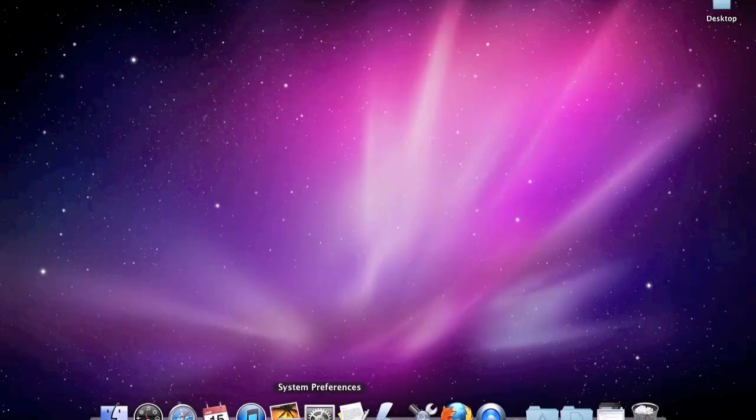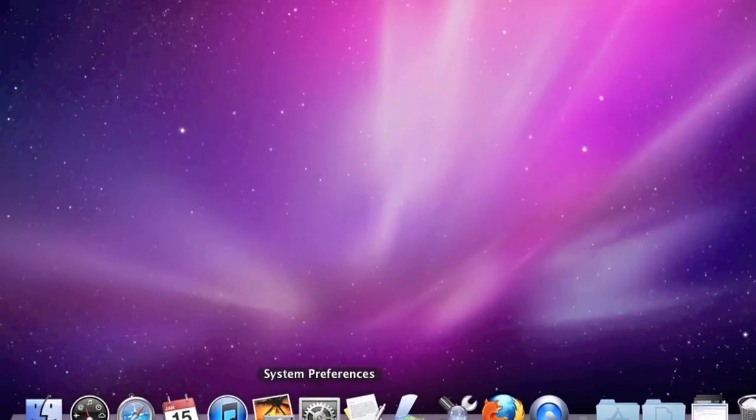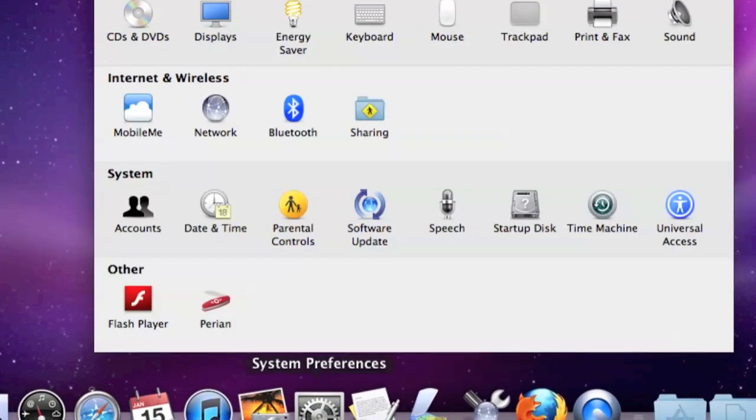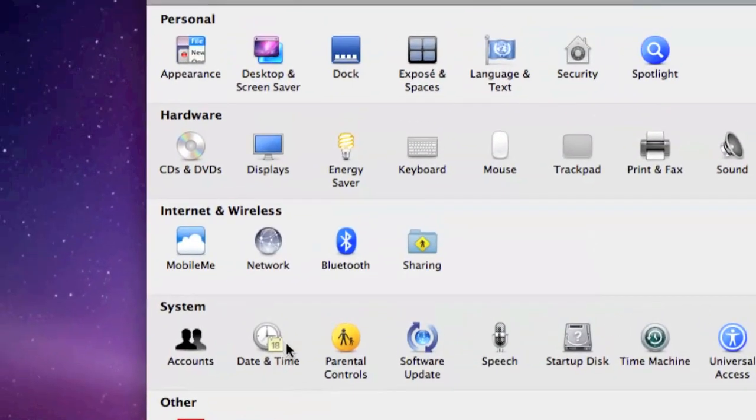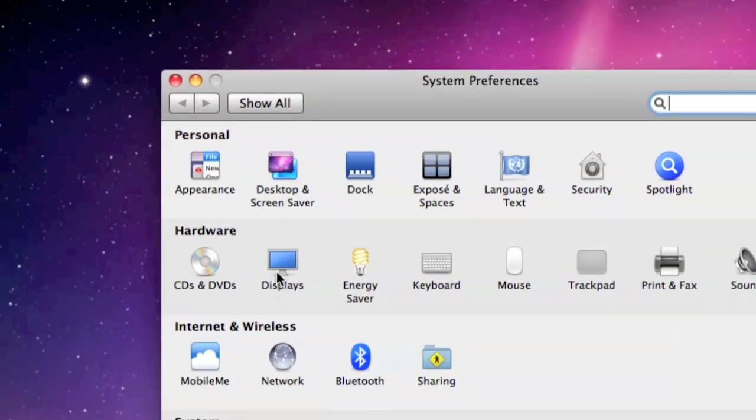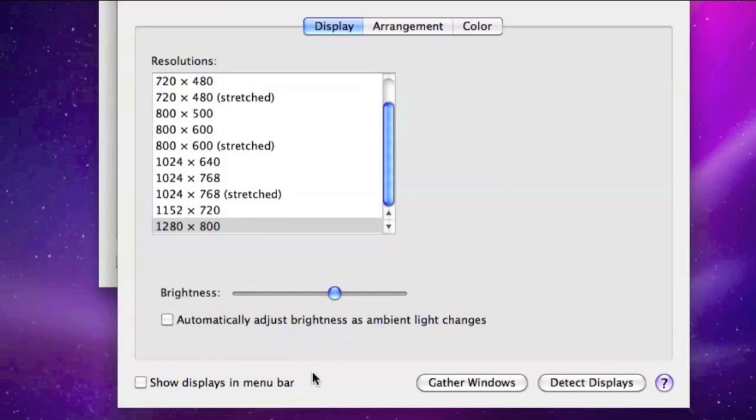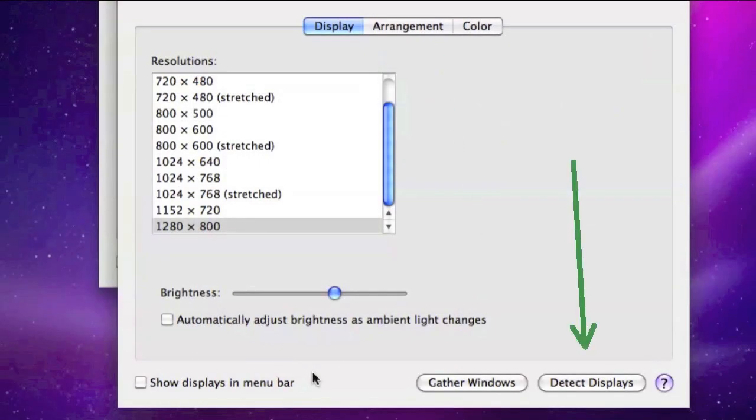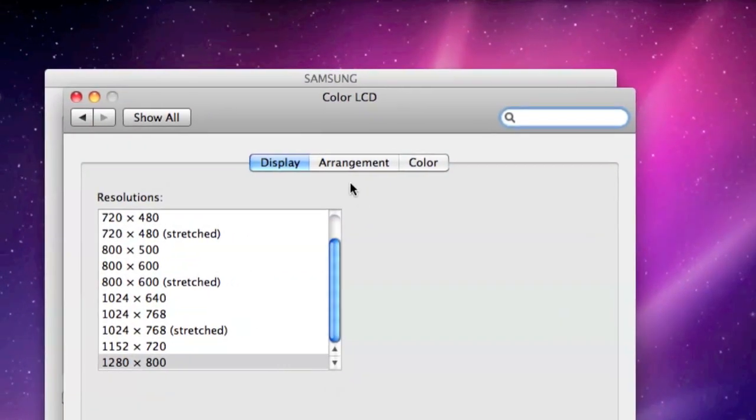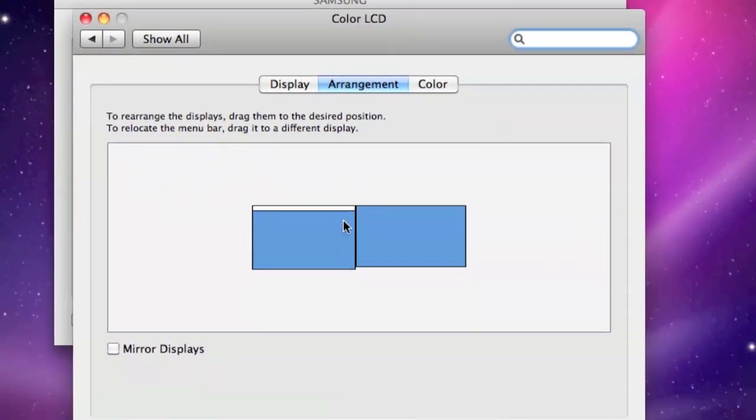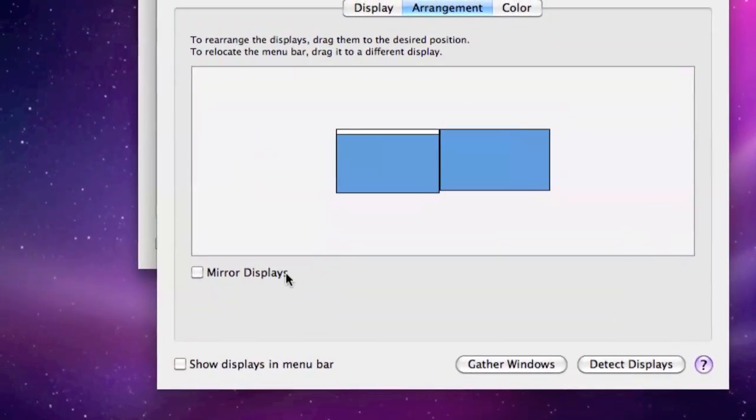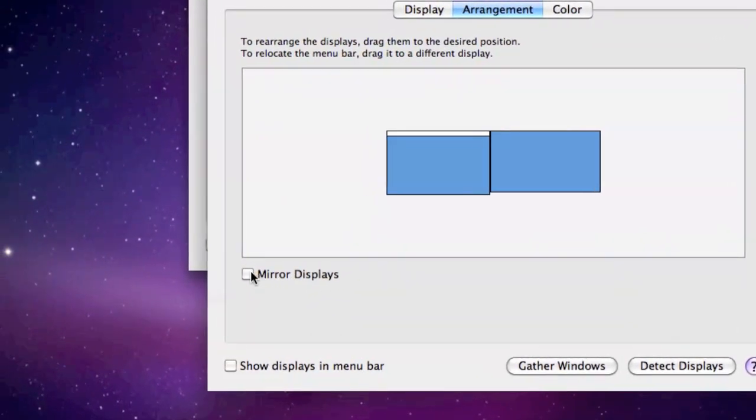Then go back to System Preferences and click on Displays. In the Display window, look for the Arrangements section. If you don't see it, click on Detect Displays, then Arrangements should appear. In the Arrangements section, click on Mirror Displays.